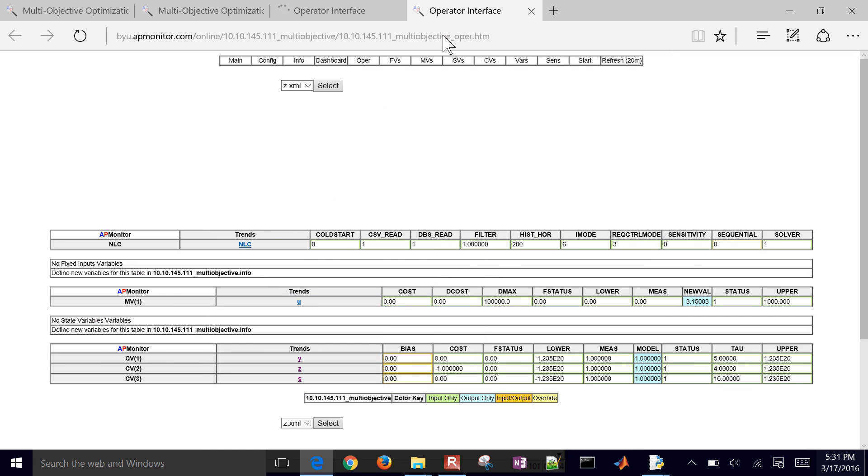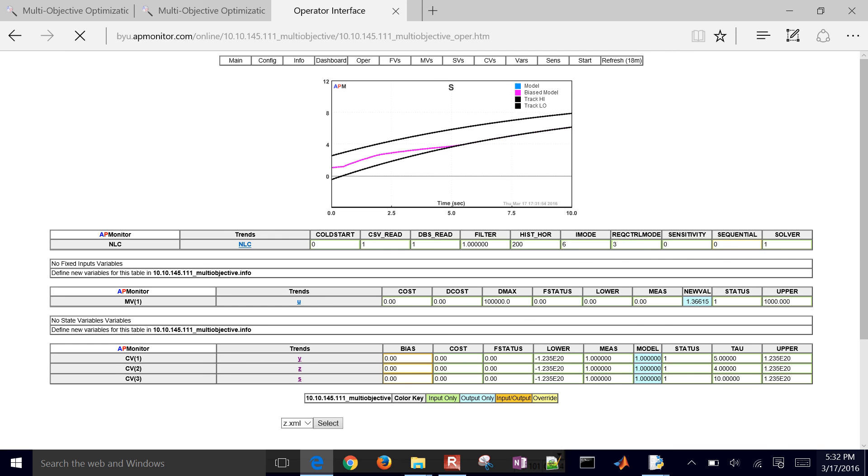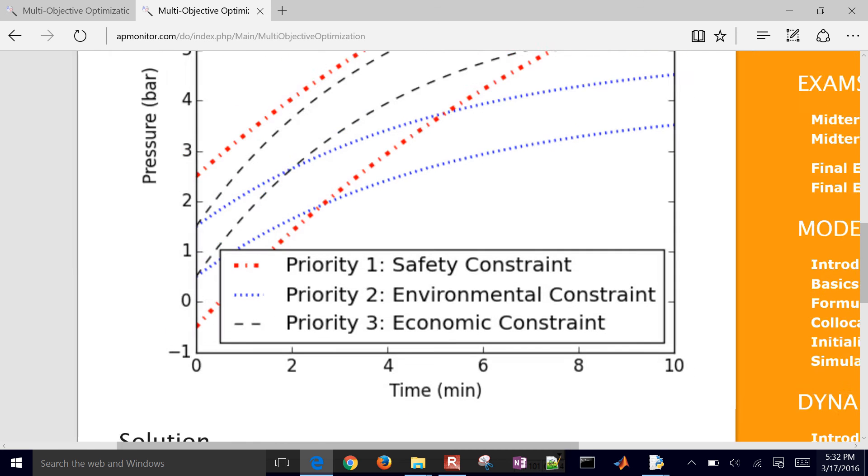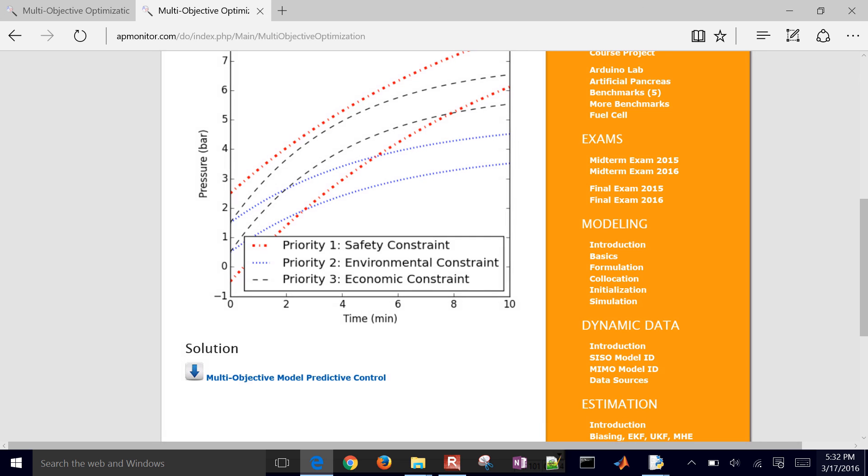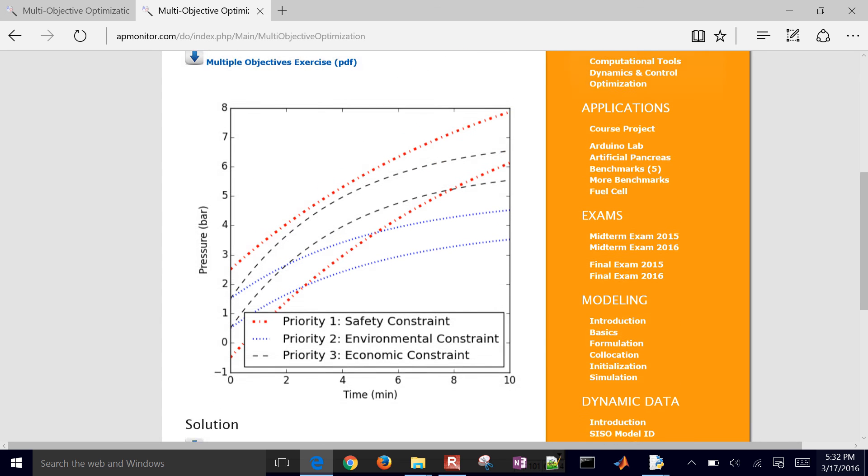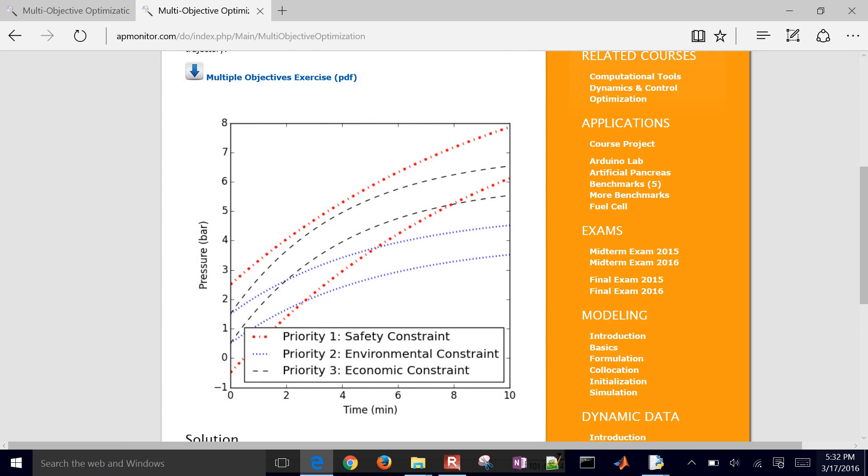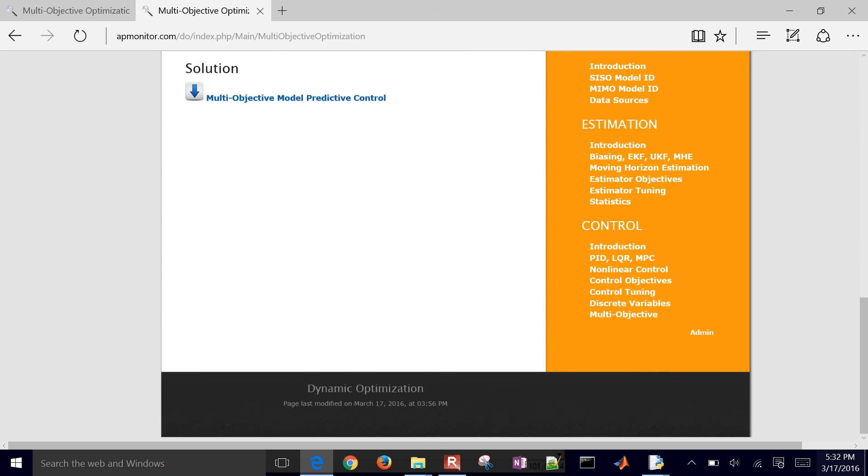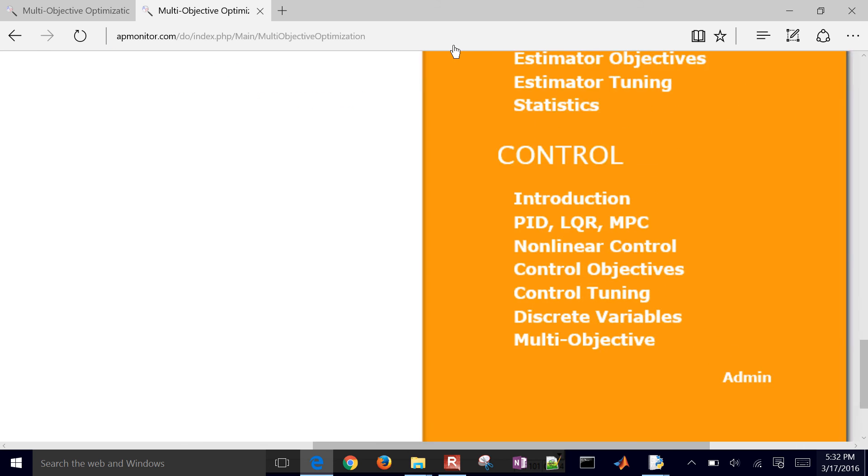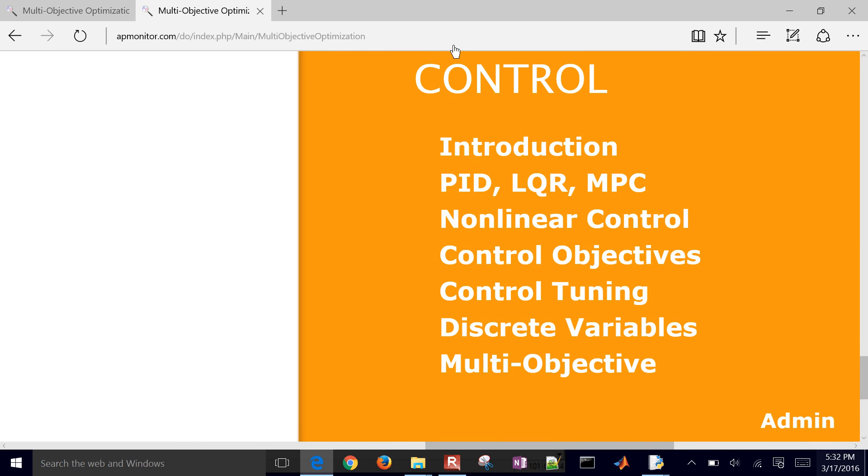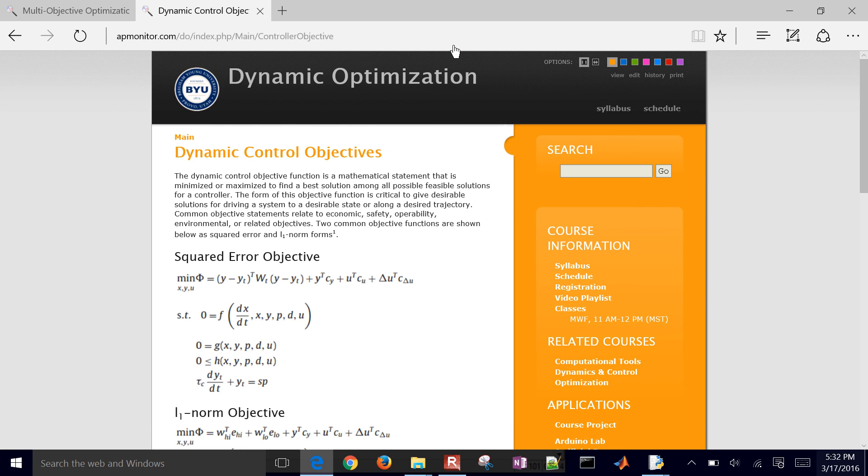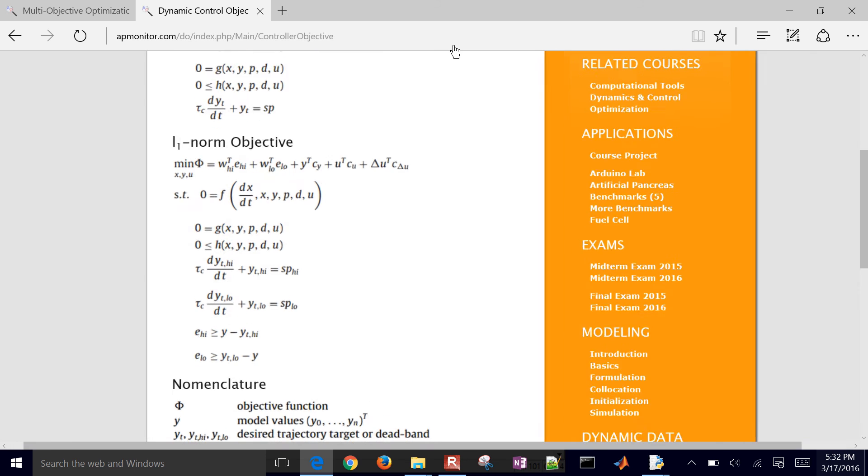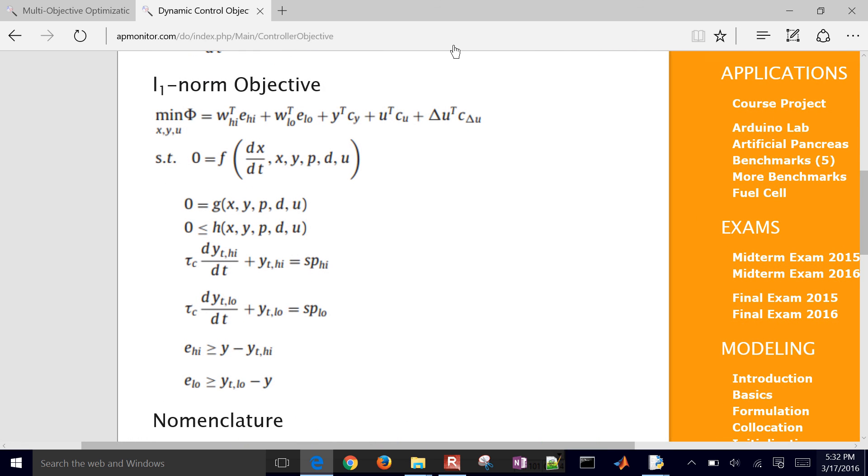So this is an example of multi-objective optimization. And we're using, in this case, the L1 norm. There's a little bit more information about the L1 norm objective function. If you just come to the control part and then go to the control objectives, it talks a little bit about how to formulate this with slack variables and inequality constraints.